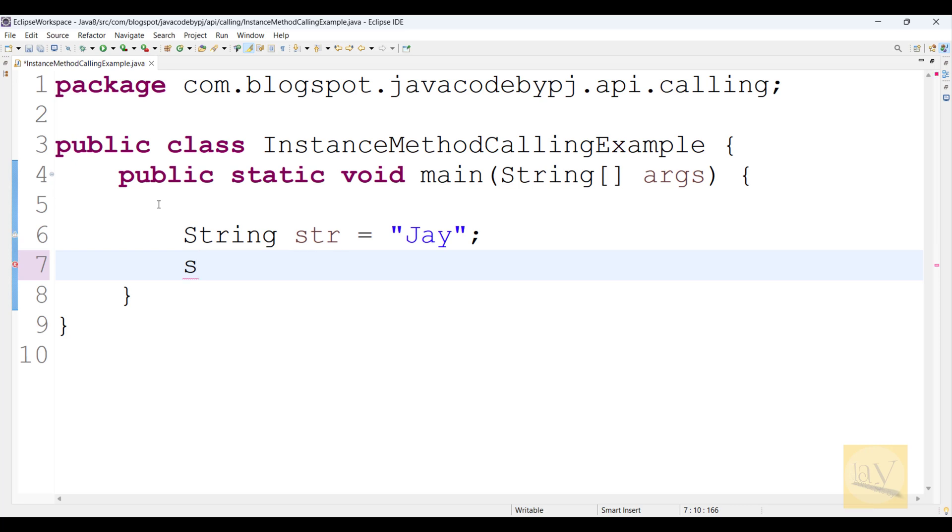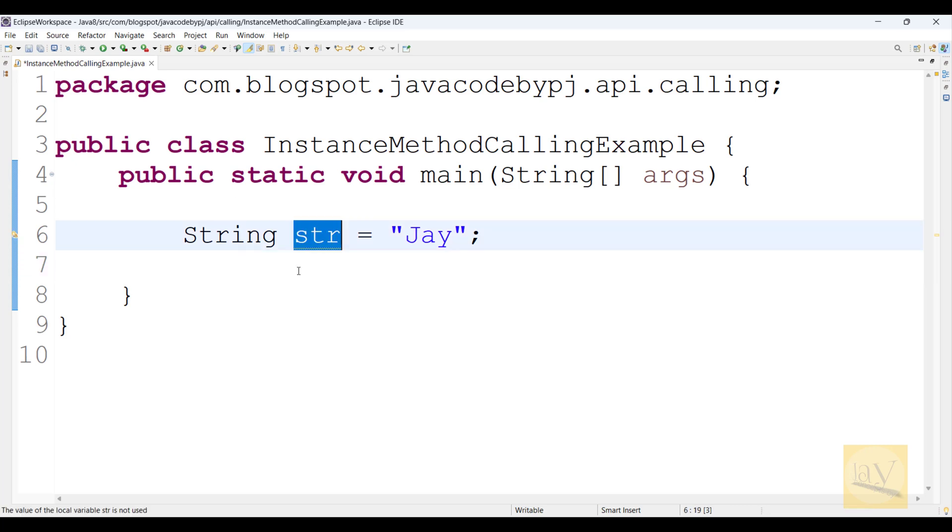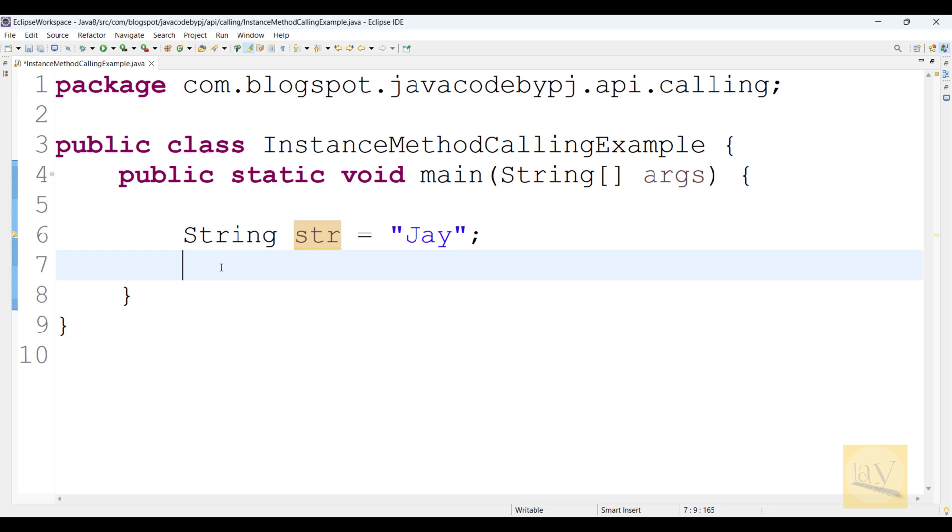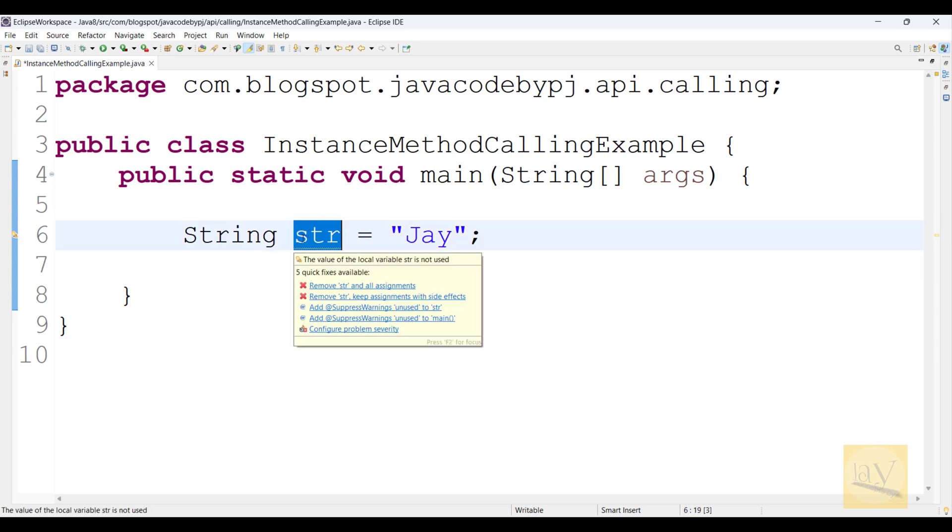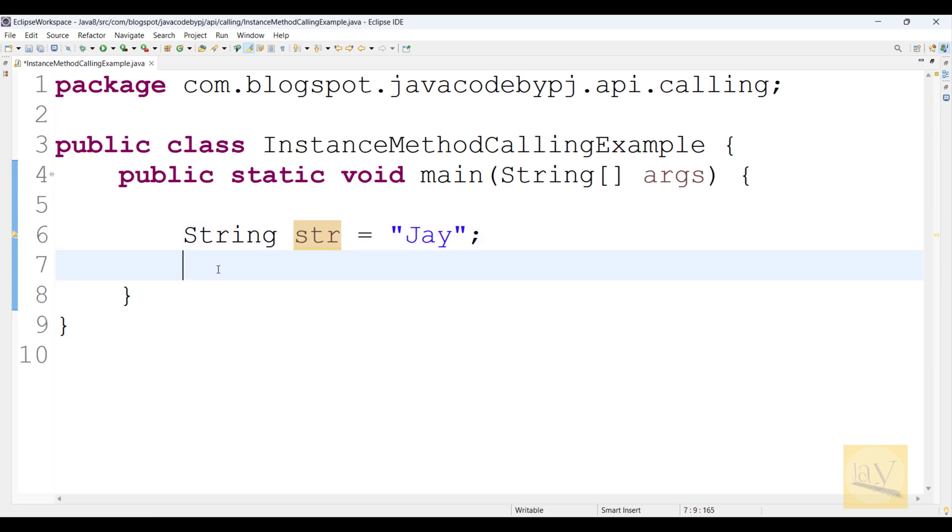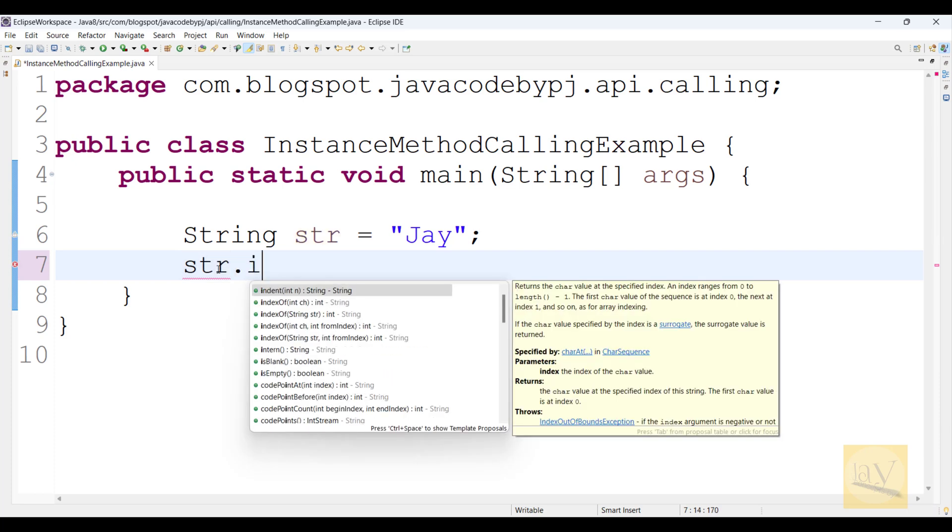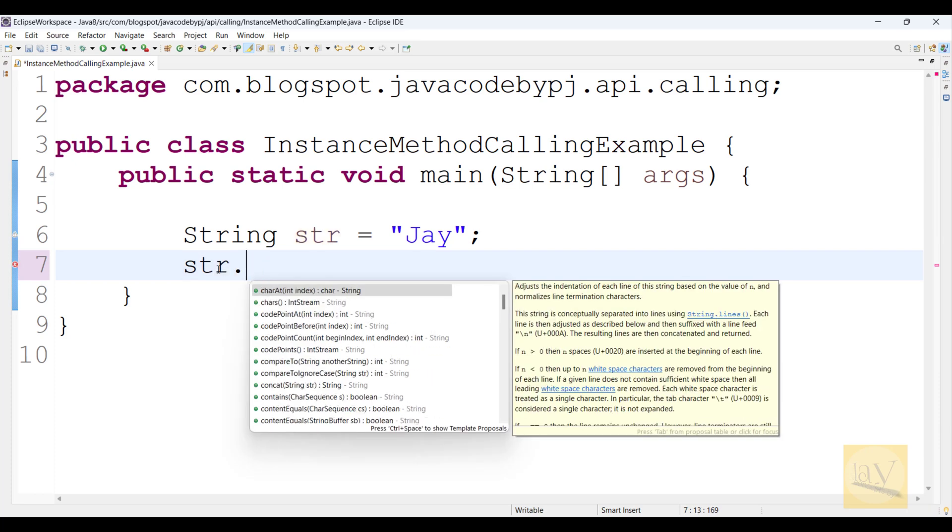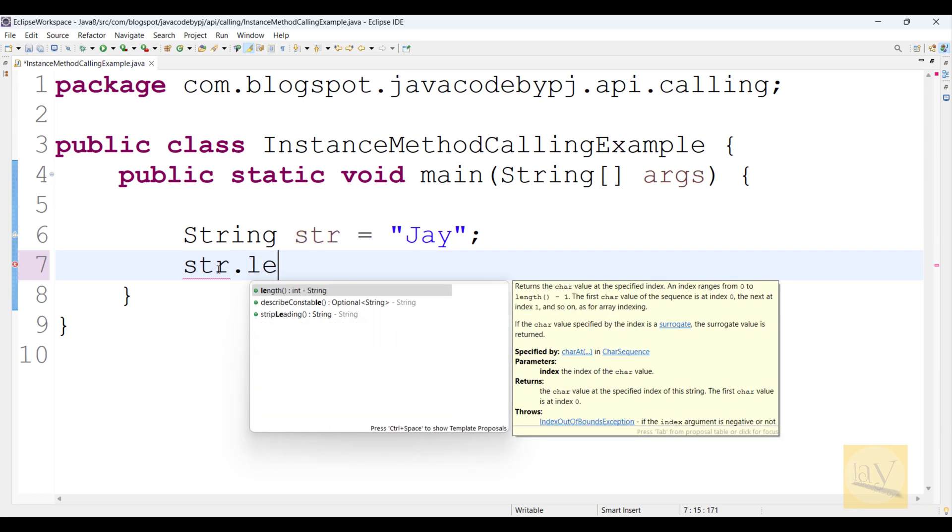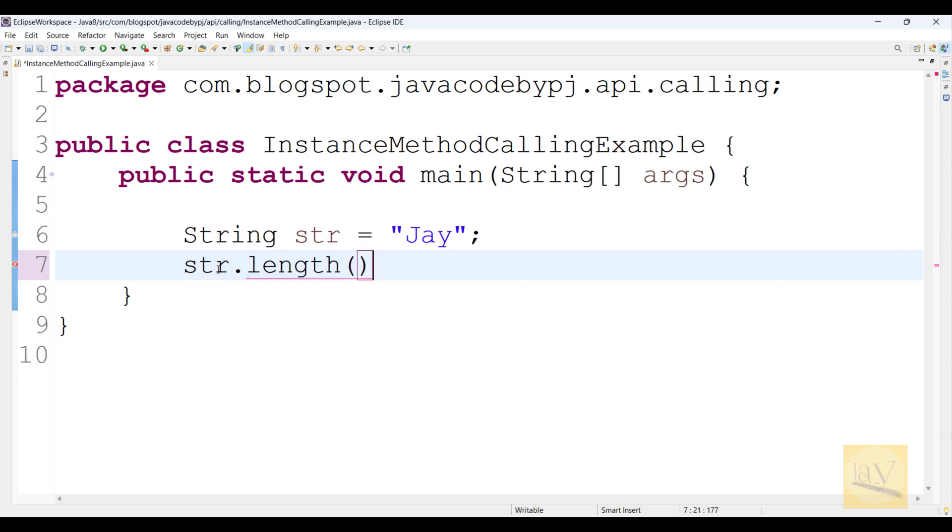So here in Java, String itself is an object. How to call object? By using object or object reference. So this is reference. Now, str dot method name, what? length method. Perfect.